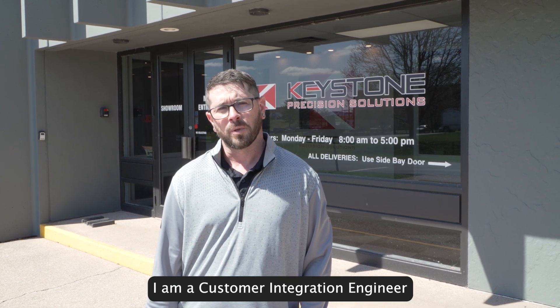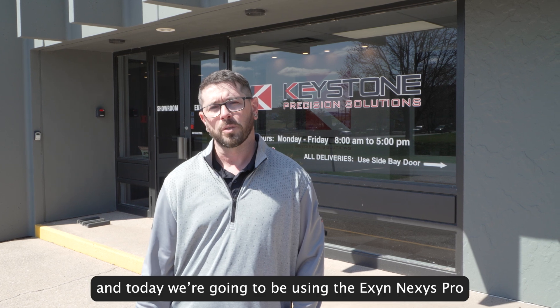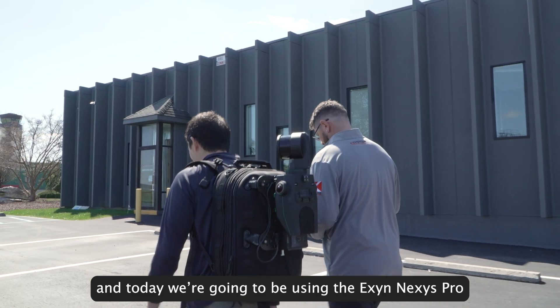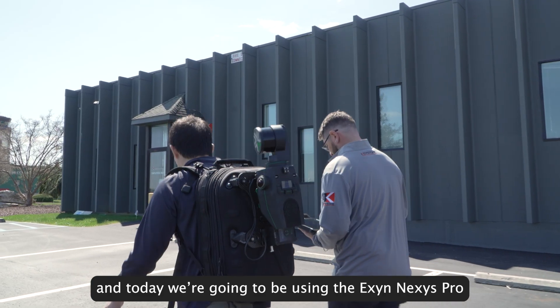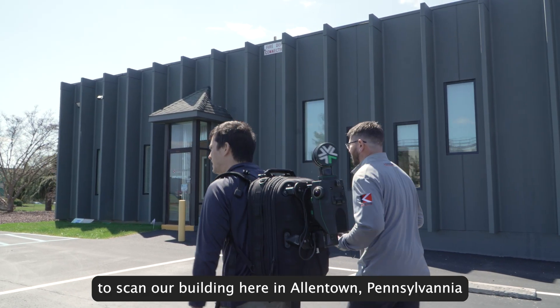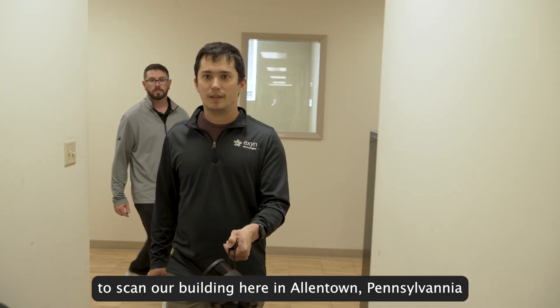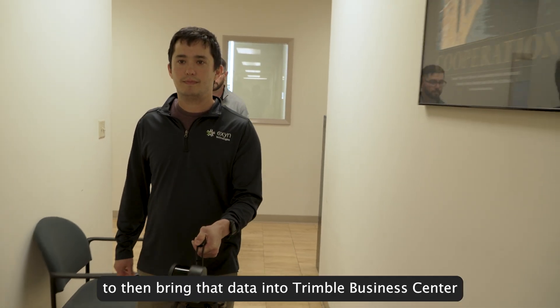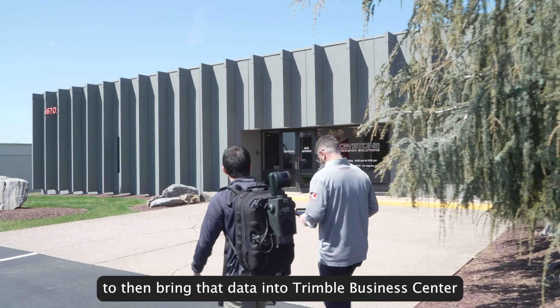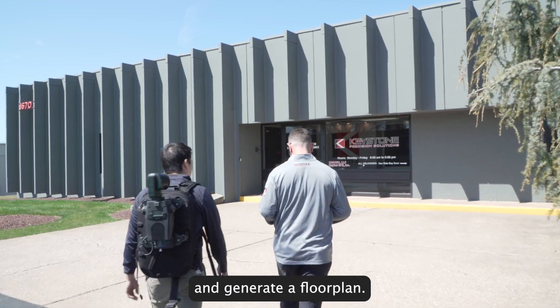Brent Pico here from Keystone Precision Solutions. I am a customer integration engineer. Today we're going to be utilizing the Exyn Nexus Pro to scan our building here in Allentown, Pennsylvania, to then bring the data into Trimble Business Center and generate a floor plan.